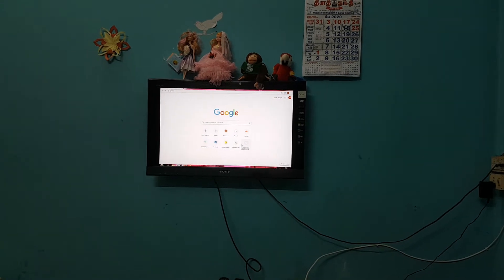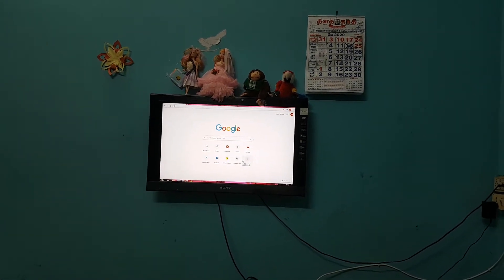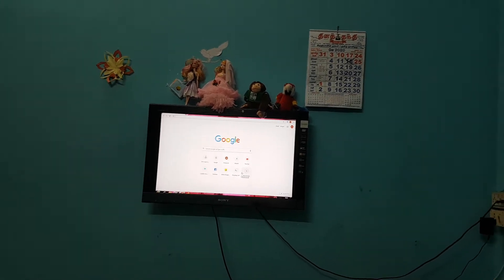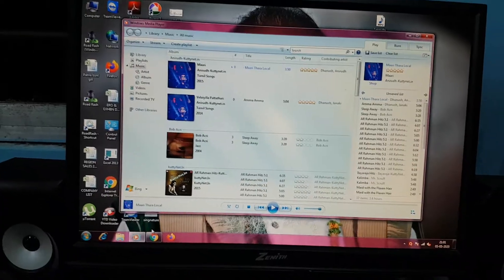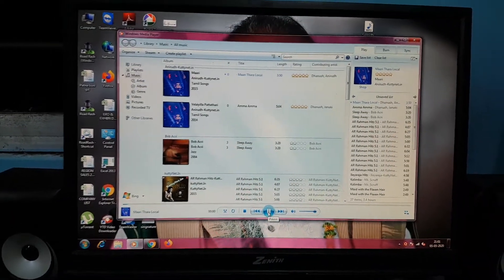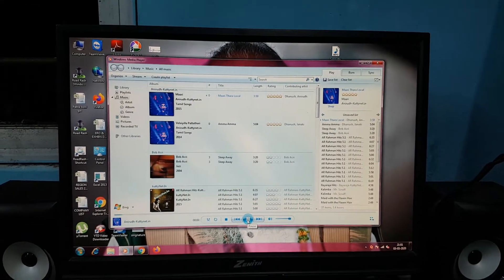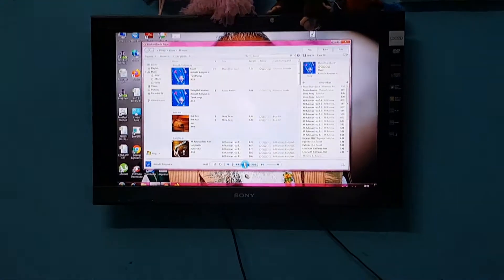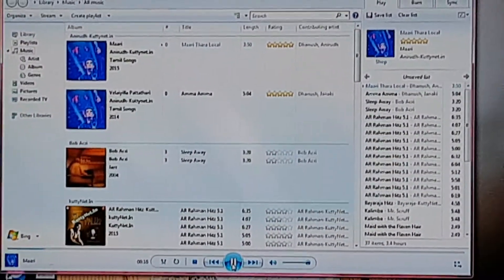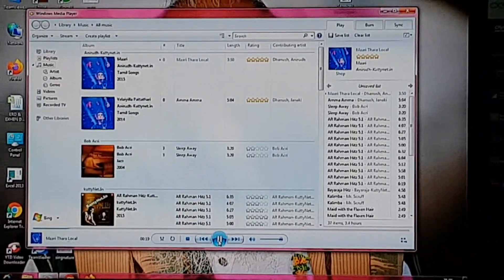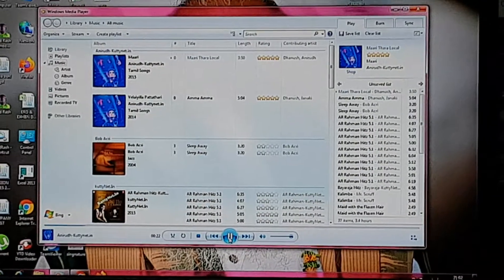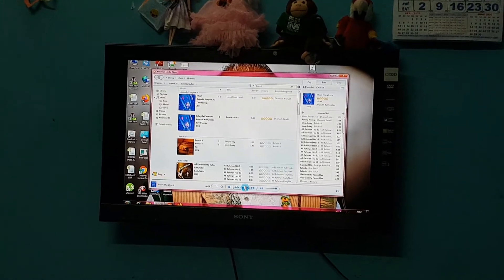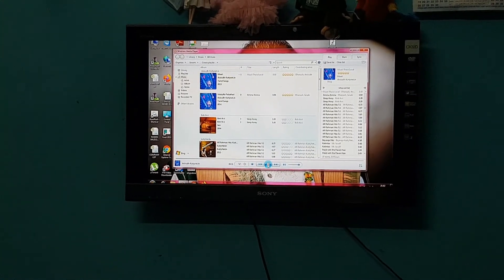Now your PC and Home TV has been connected. You can even enjoy Audio Video through this method. Now I am playing a song in my desktop.